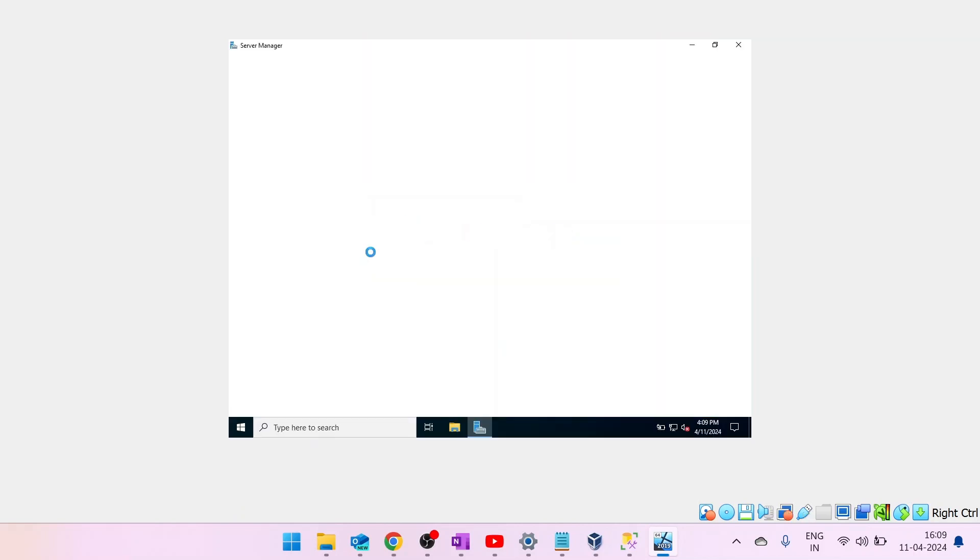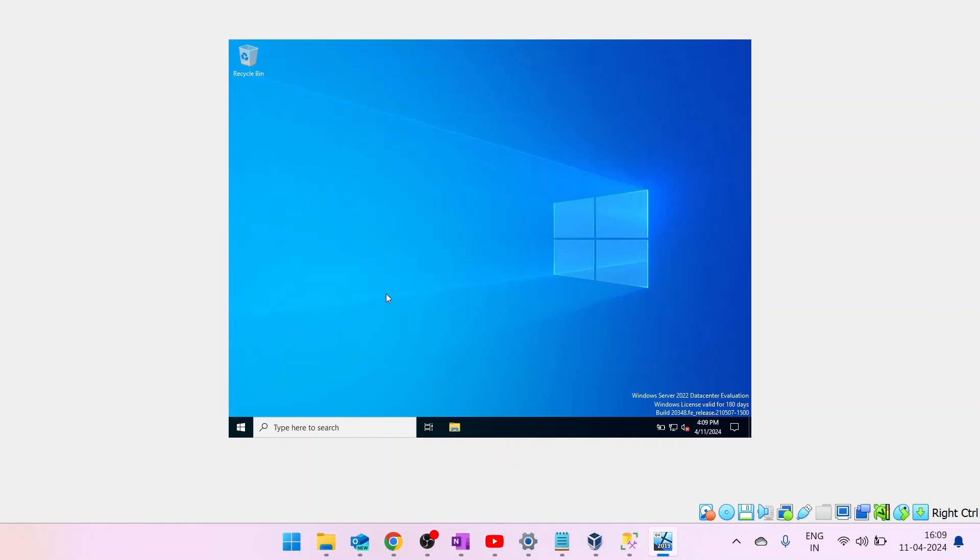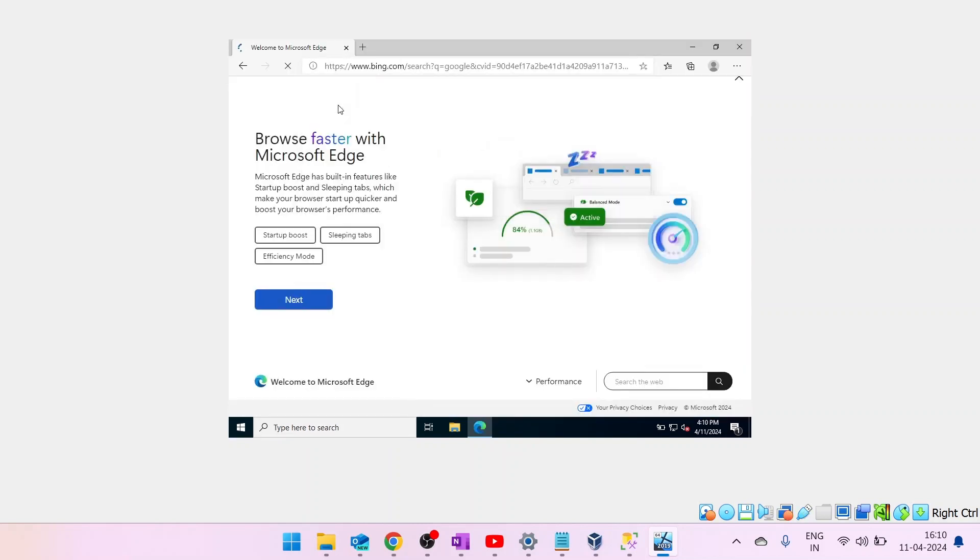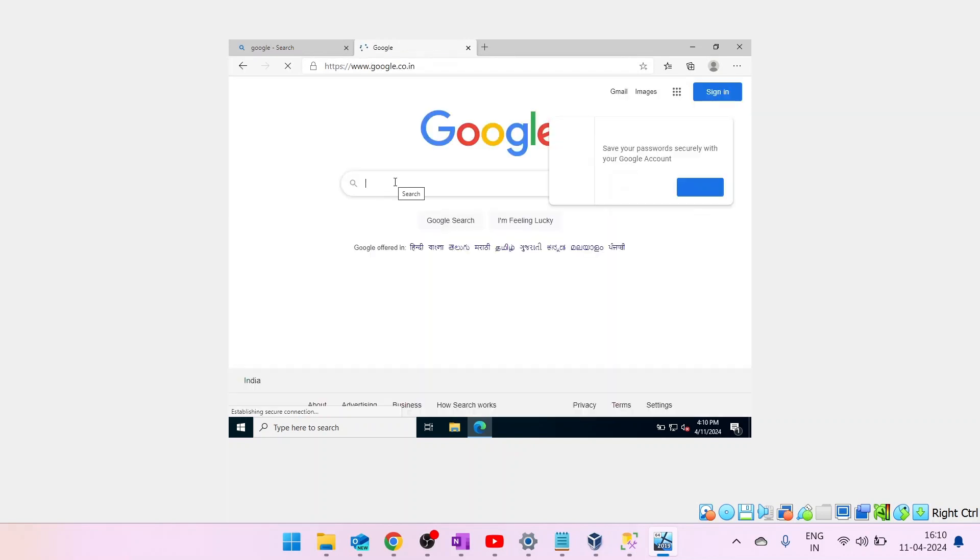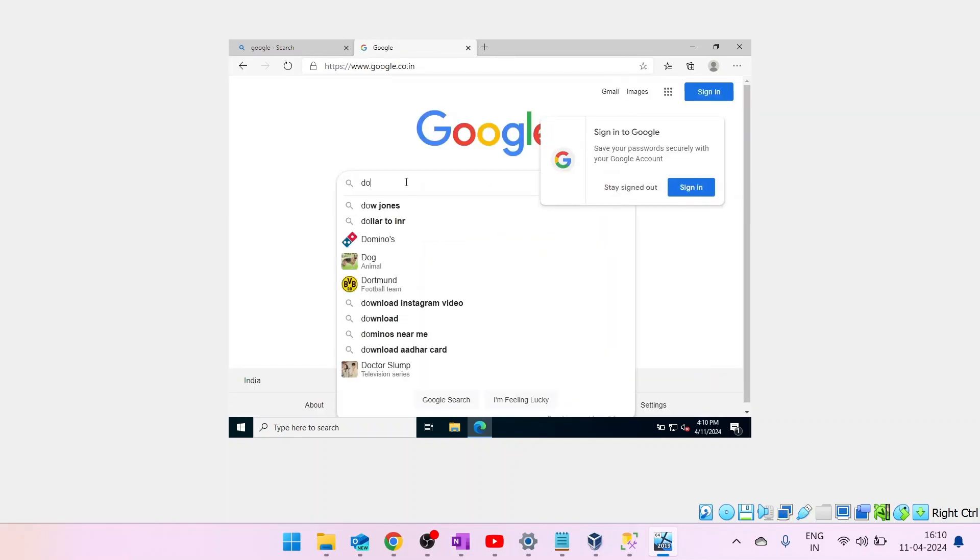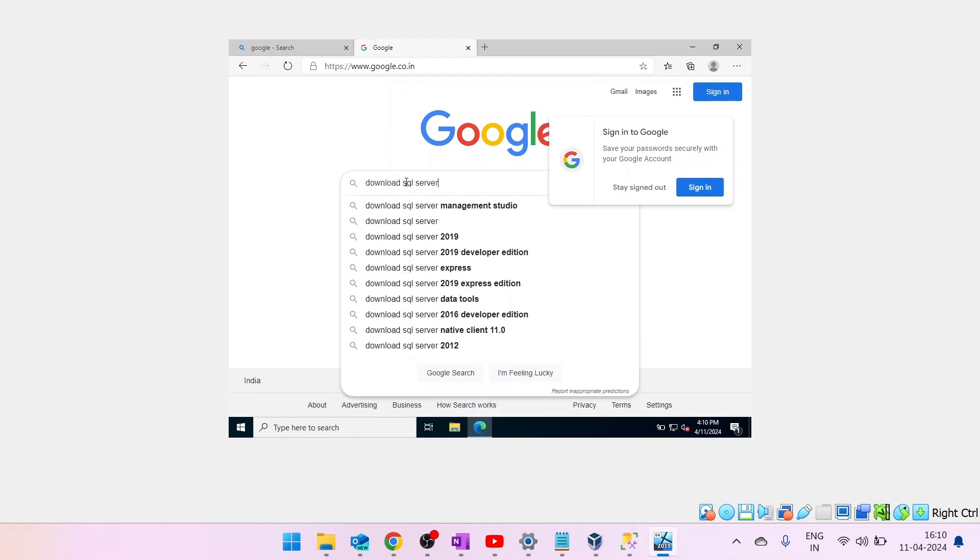Next step is, we have to download SQL Server and install it. You have to go to a browser and download free version of SQL Server. Let's go to a browser now and search for SQL Server 2022.